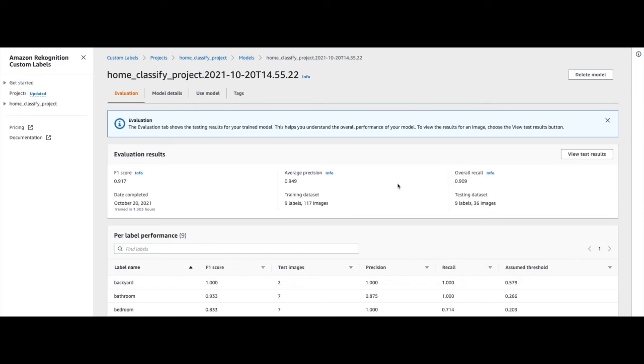In later videos, we will explore these performance numbers as well as show you how to deploy your model and perform inference. But for now, that shows you how to train a model using Amazon Recognition Custom Labels.